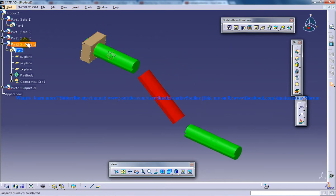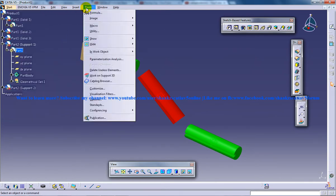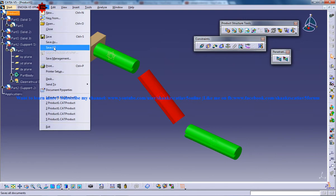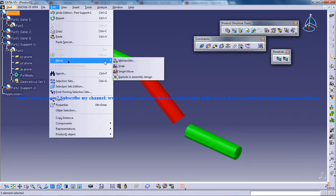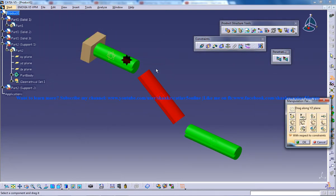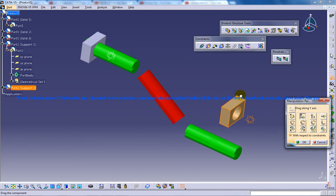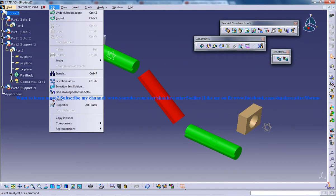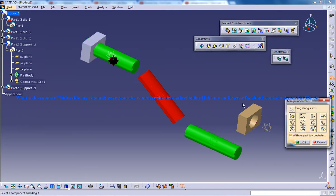I'll go to edit. I'll go to the assembly workbench once again. I'll move this particular support outside somewhere over here, and I'll move the support as well.